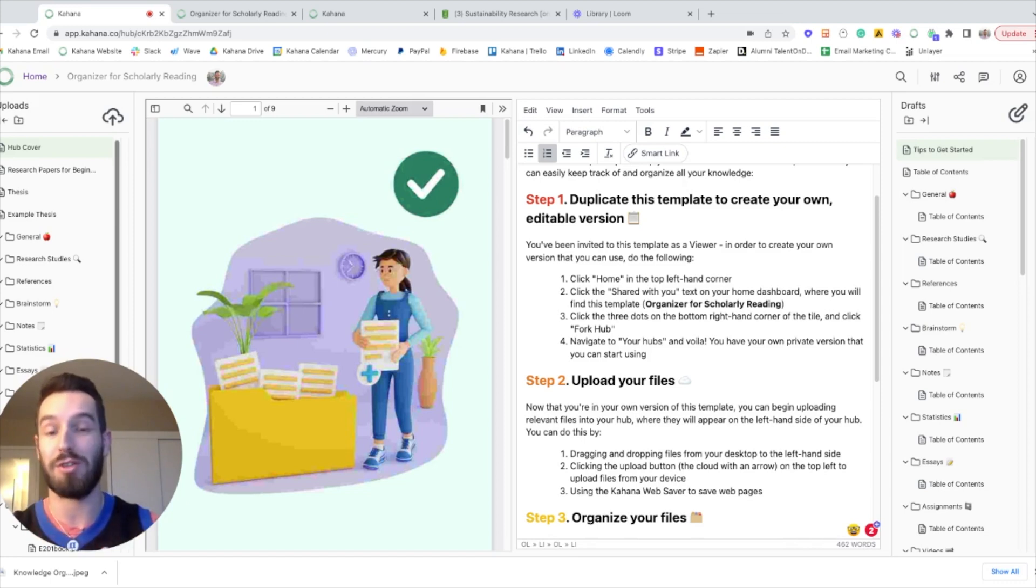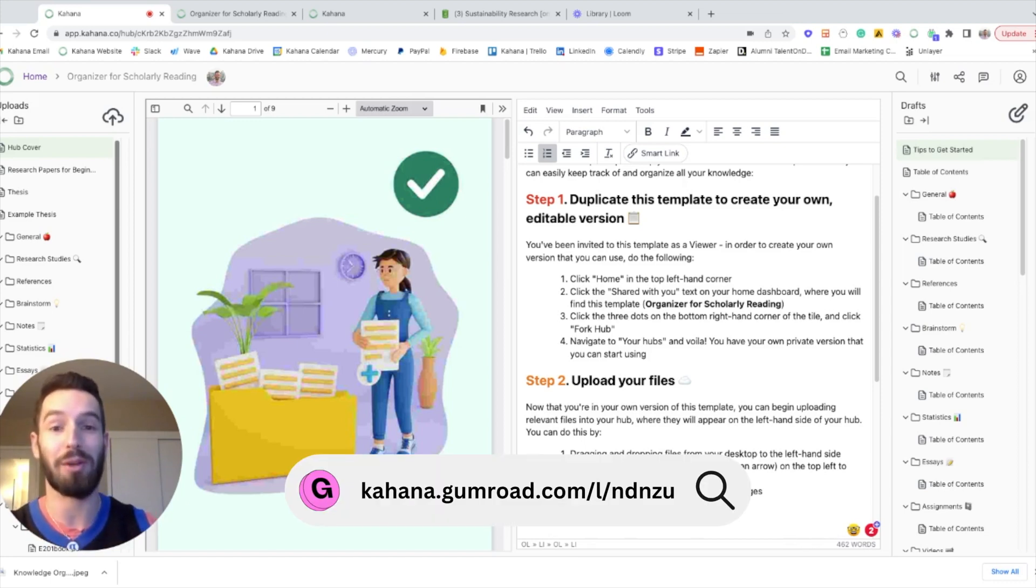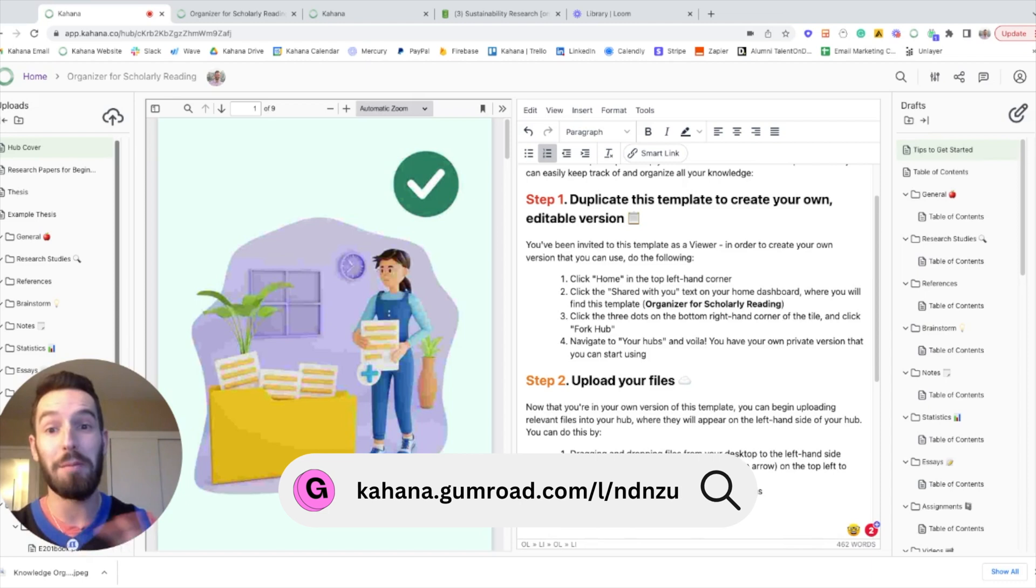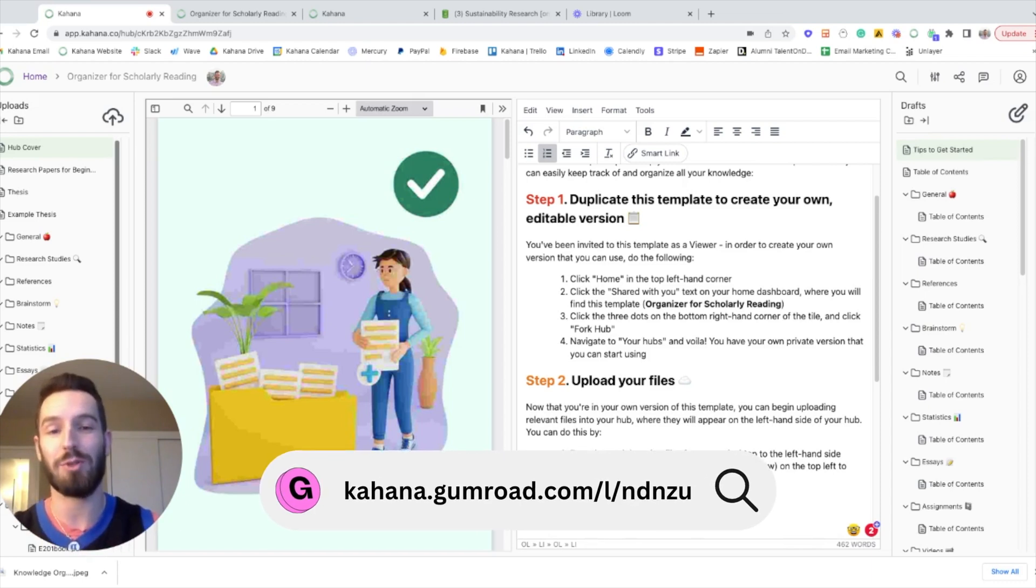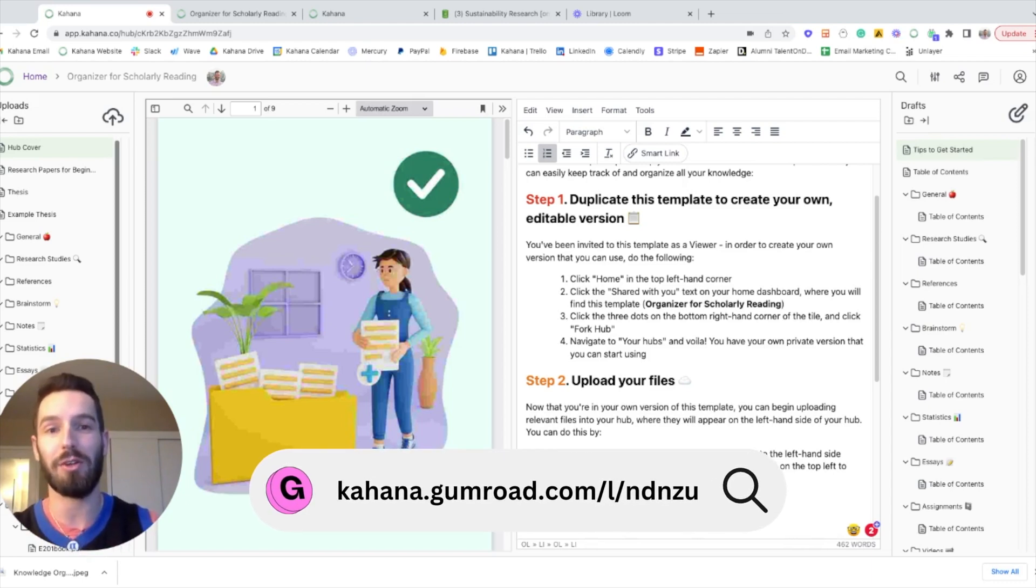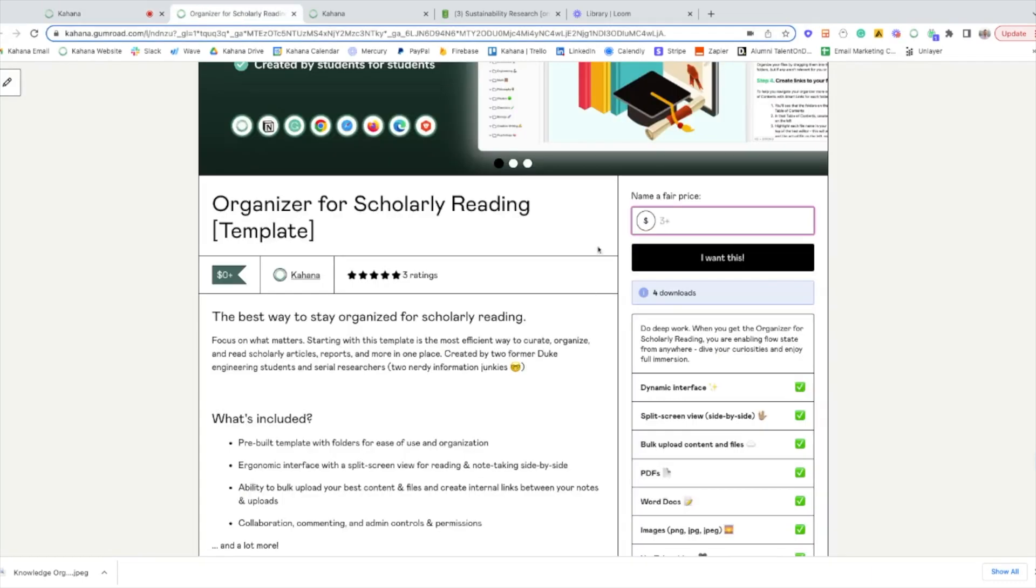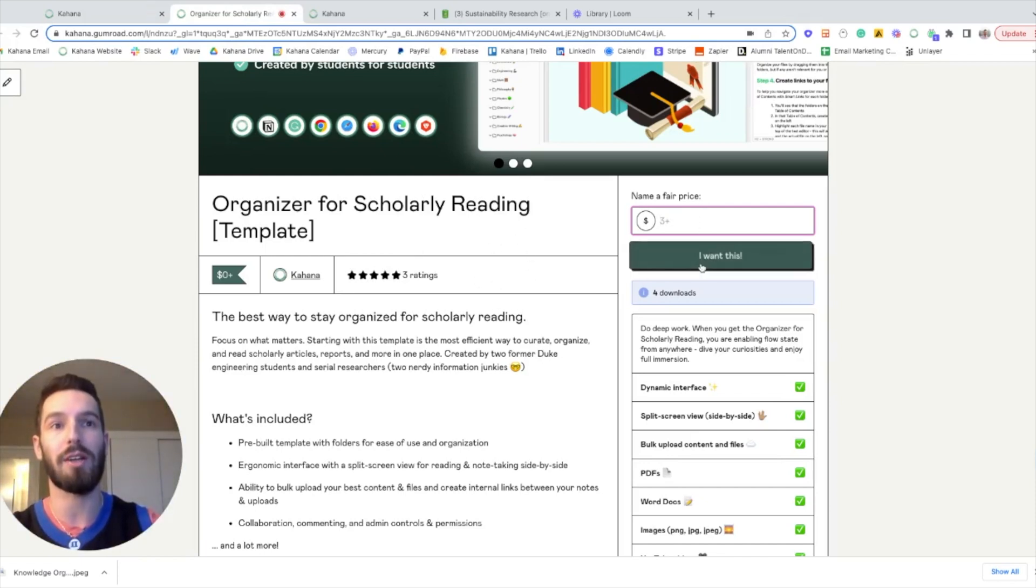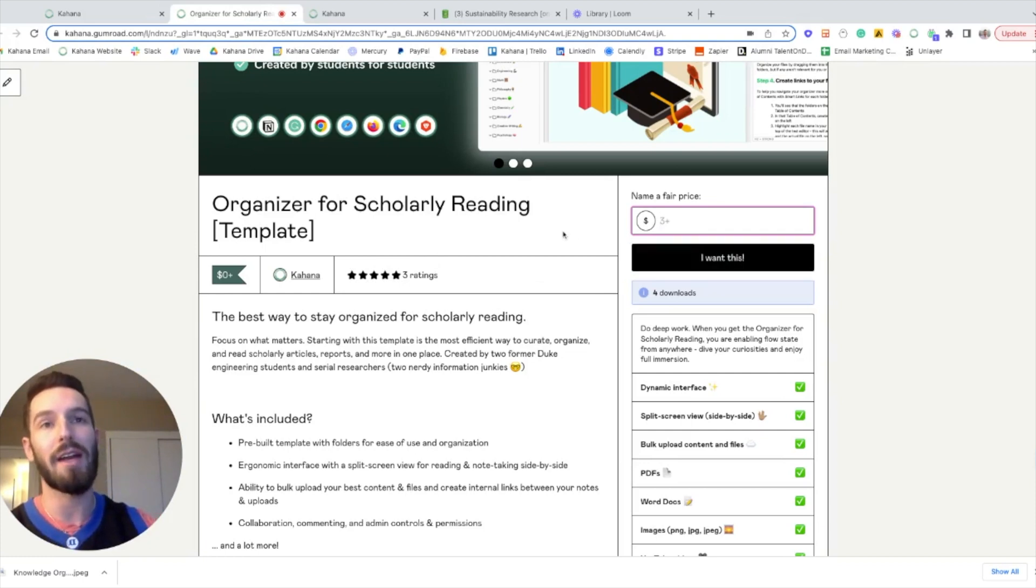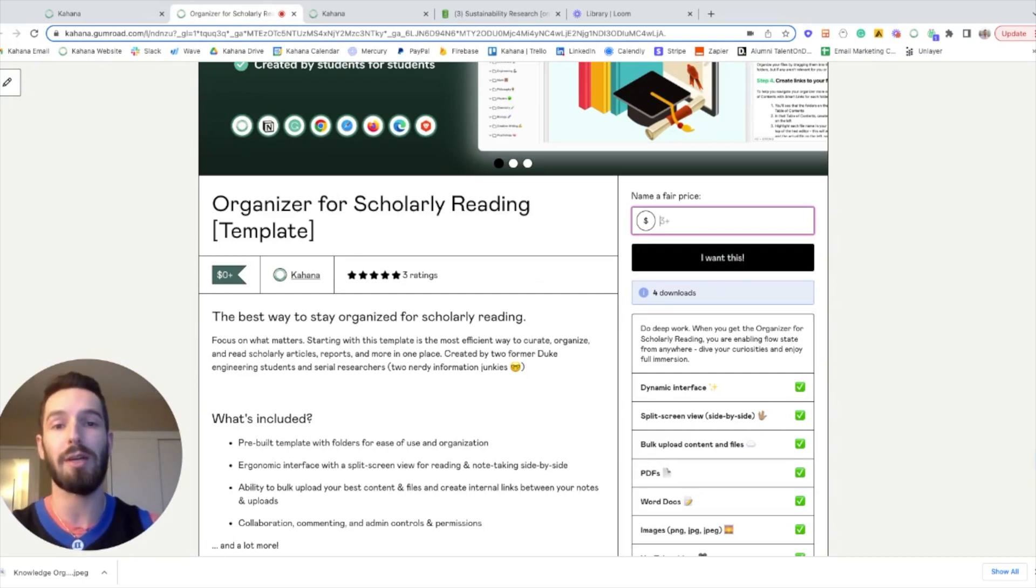If you want to stop this video and grab that template right now, please feel free. The link is in the description, and all you have to do is click the link. You'll be taken to this page, and it's completely free. You can just put in zero and click 'I want this.'